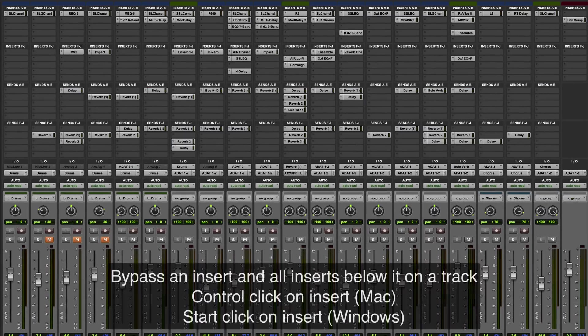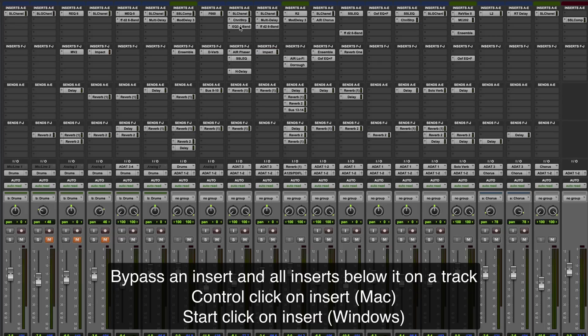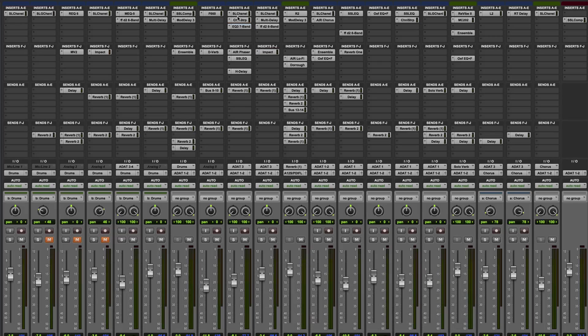If you want to bypass an insert and all inserts below it on a track, then you can control click on the insert. You can see whichever one I click, it bypasses that plus anything below it. That applies across everything from inserts A to J.